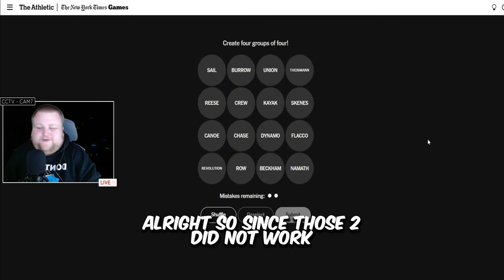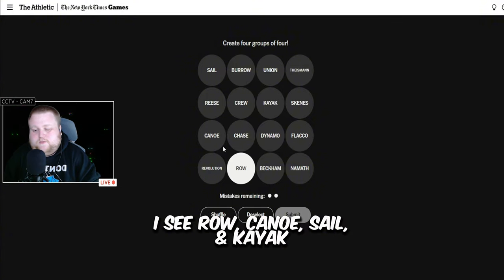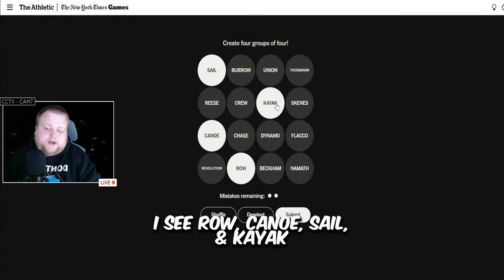Alright, so since those two did not work, I see row, canoe, sail, kayak, different water sports.